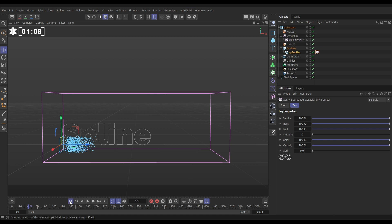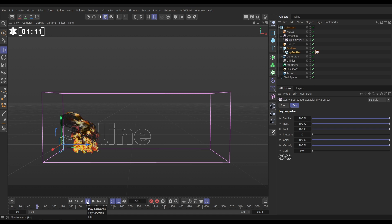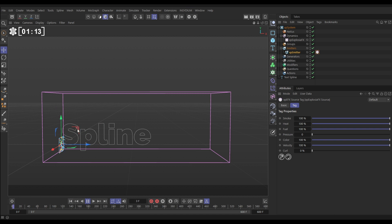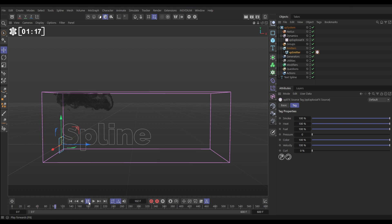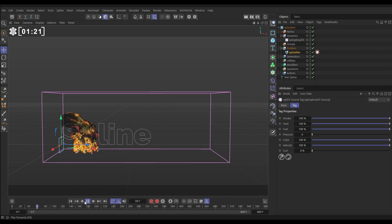Now if we hit play, you're going to see that we're getting a smoke and fire sim, but as the smoke and fire is generated, it just kind of goes straight up with the buoyancy. Actually, we want them to follow along that initial direction and speed of the particle.